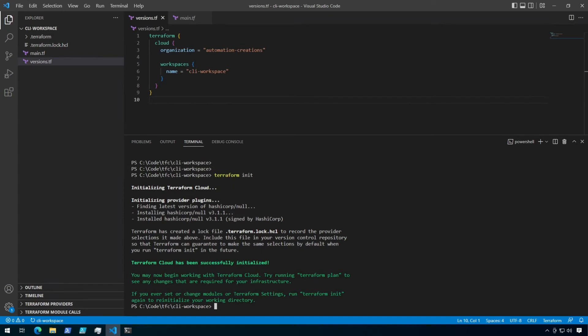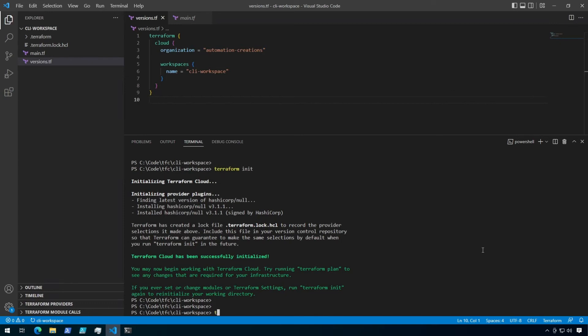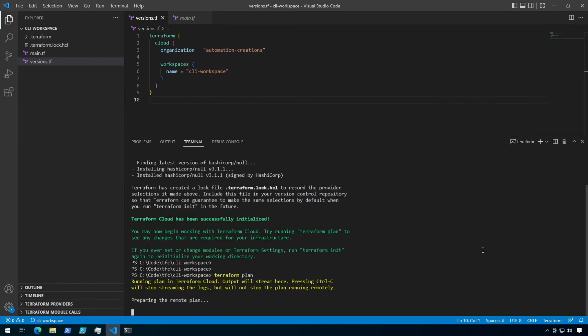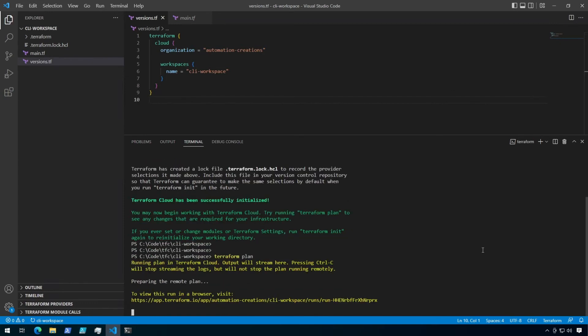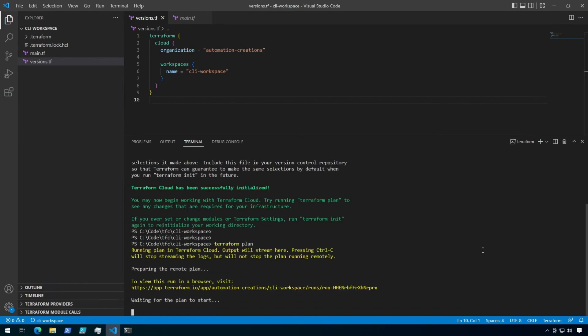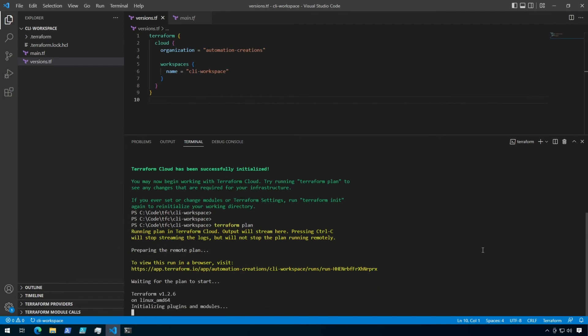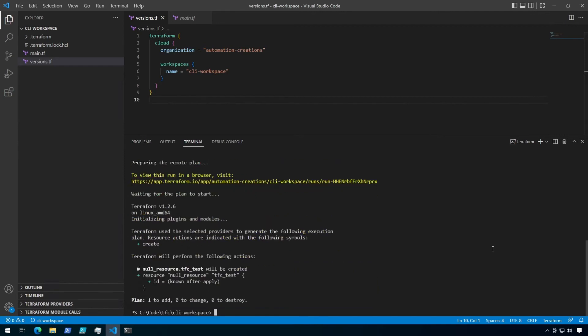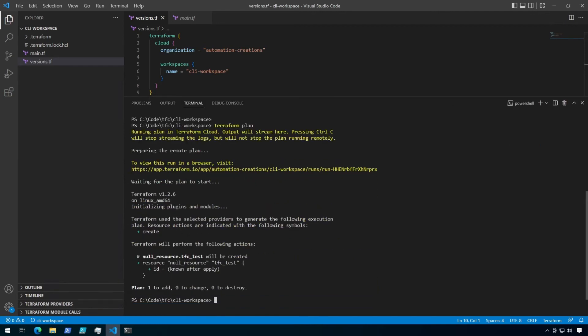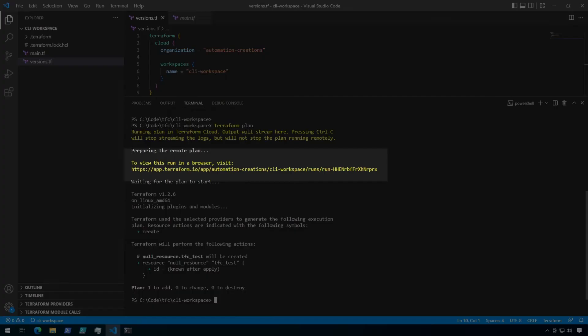Now let's run a terraform plan. Once the plan completes, scroll up to the top of the plan output. You should see a URL for the remote run. Let's control click on that and check it out.